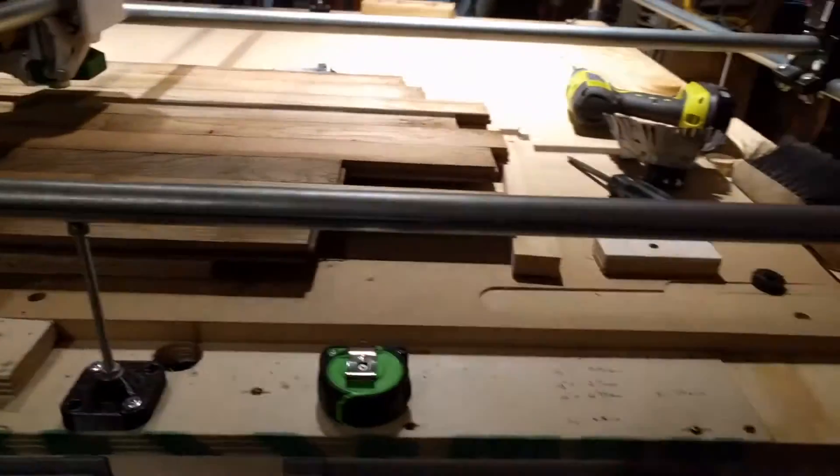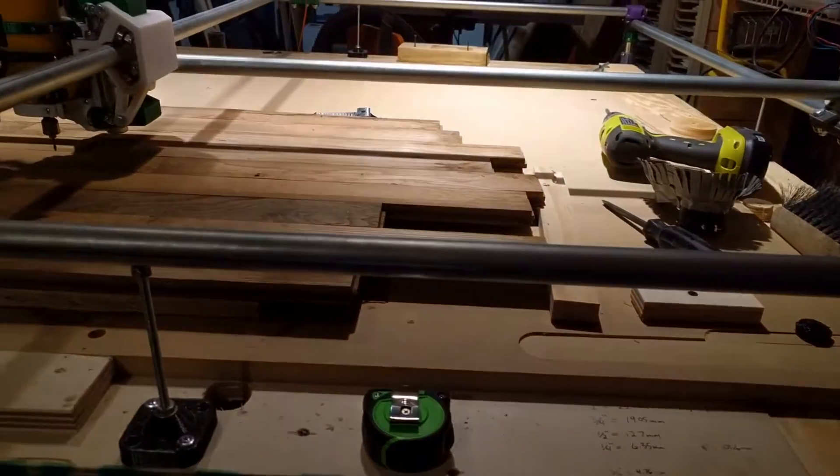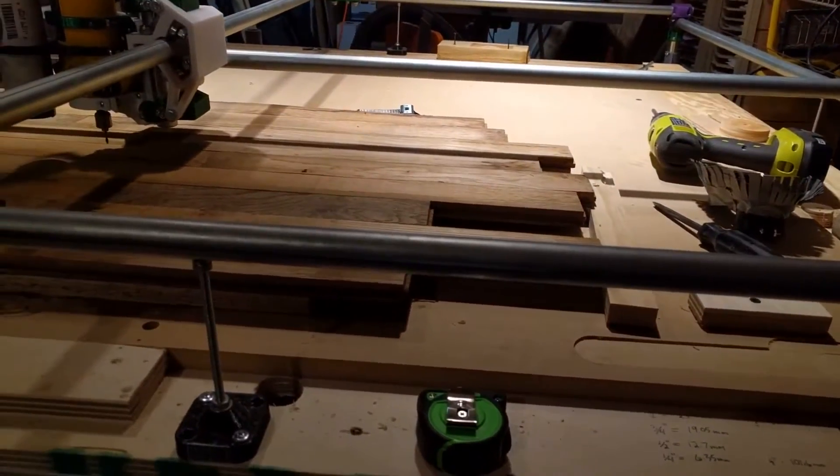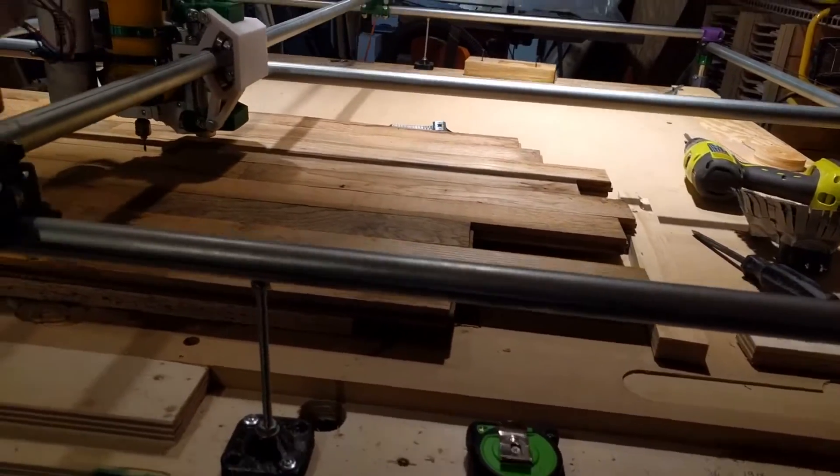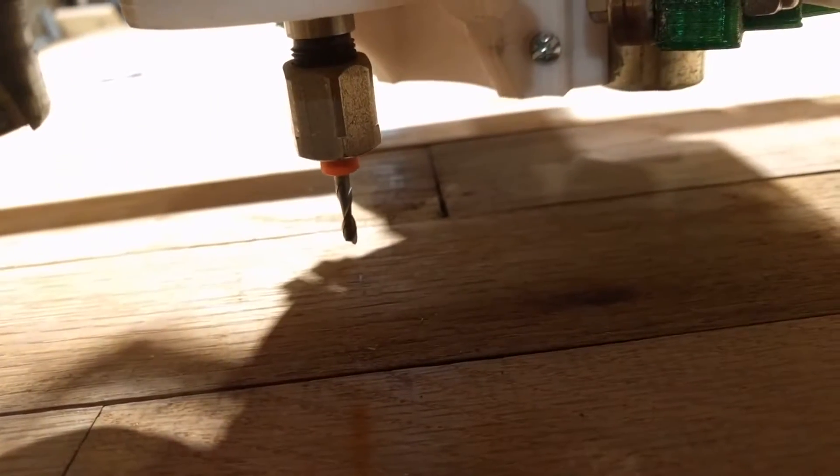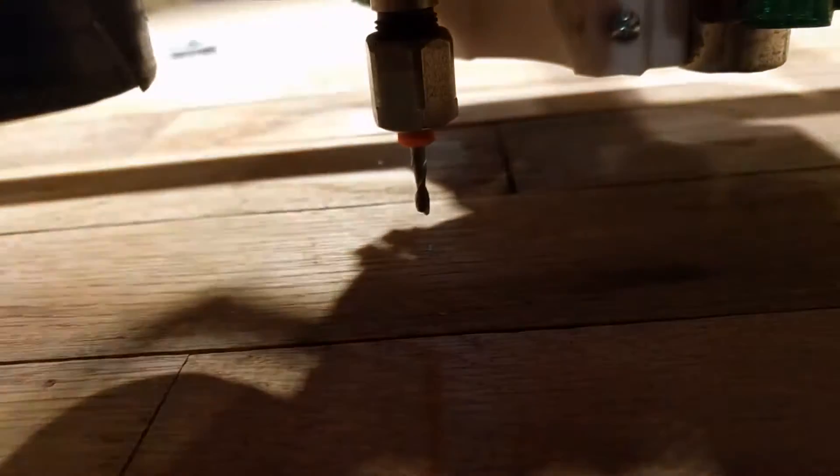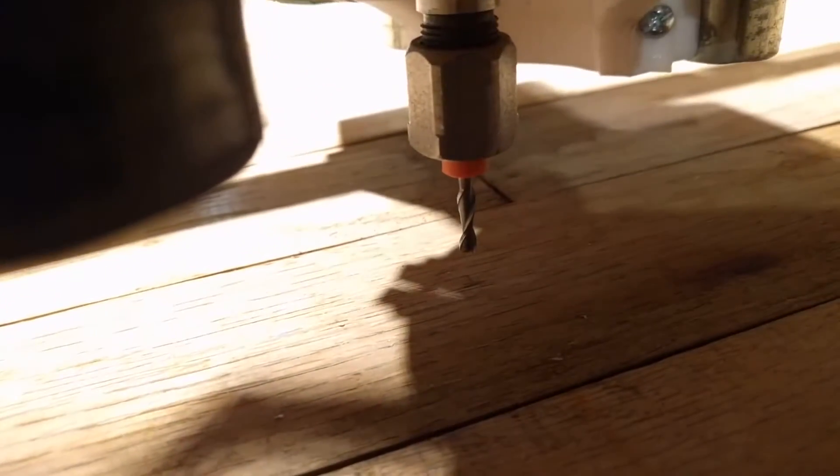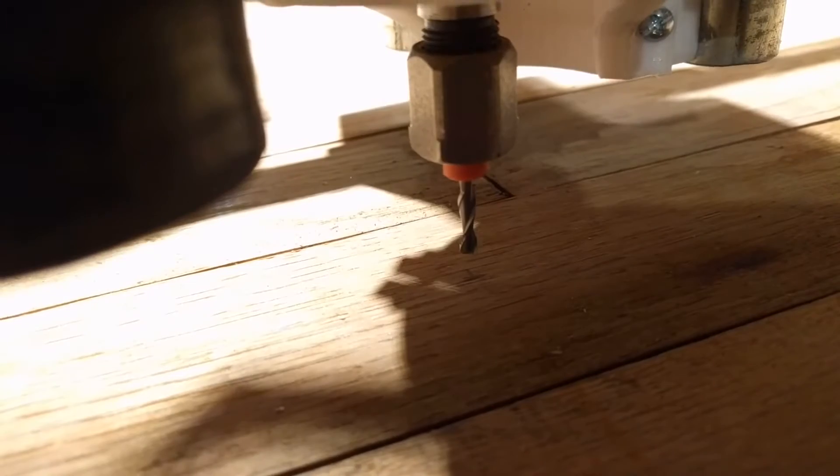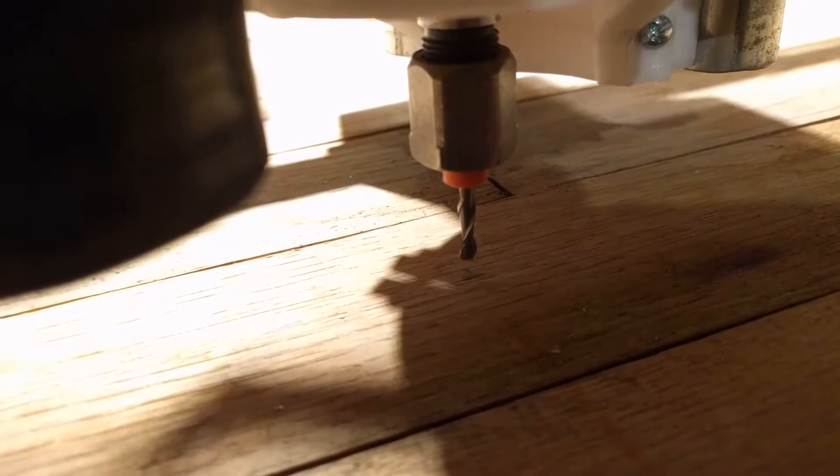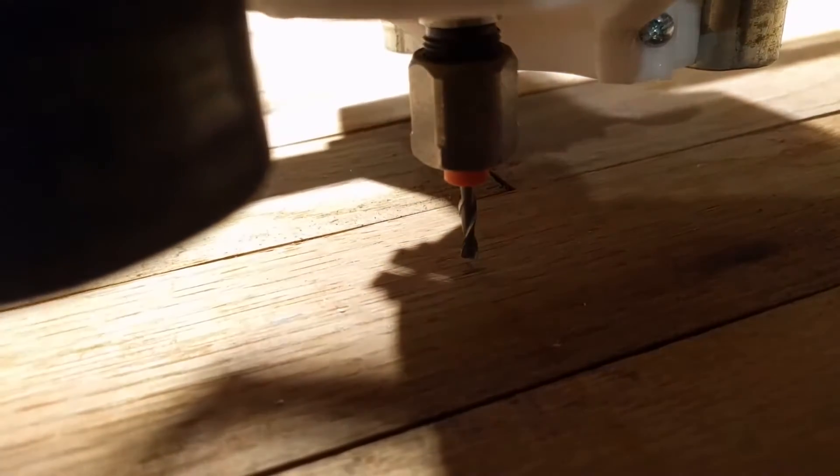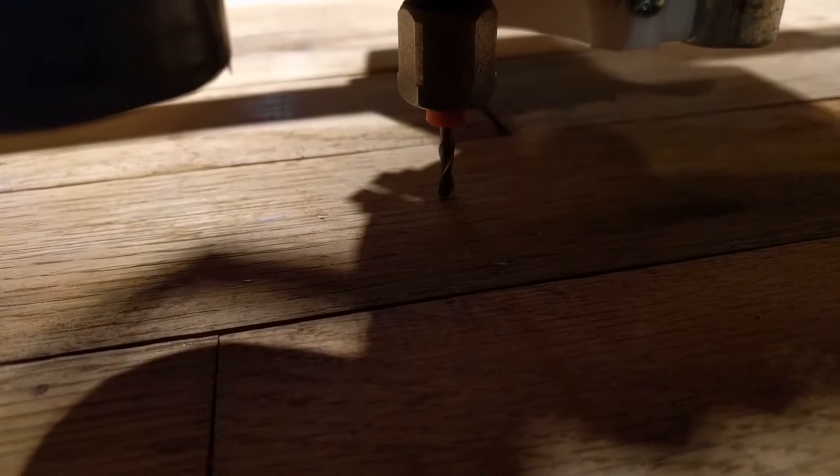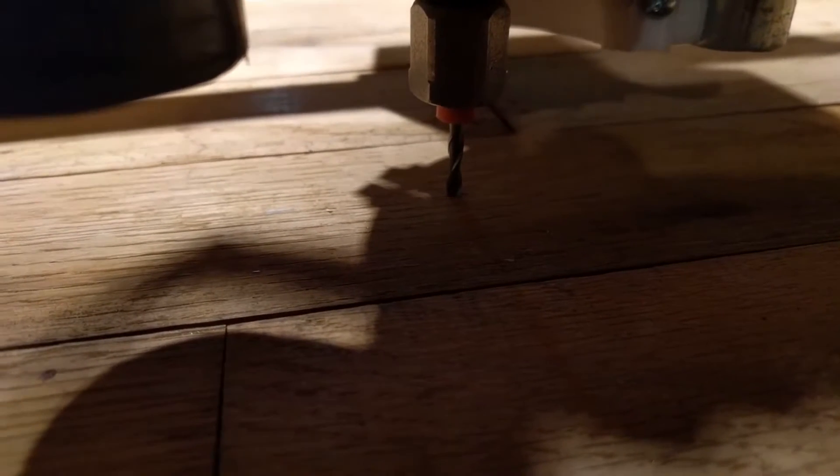And then I gotta jog my Z down, one millimeter at a time. So I just do that, until I just touch the top on the surface of the wood.